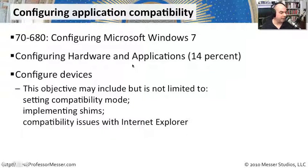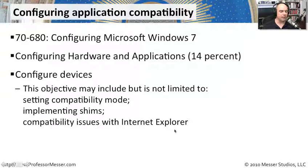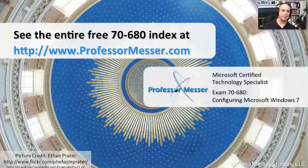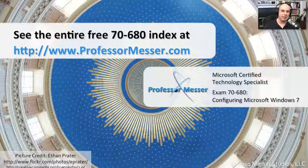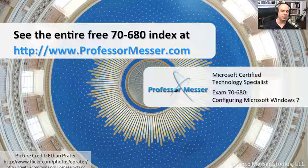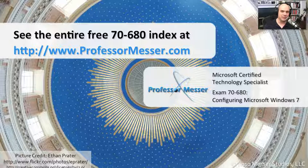We've looked at setting compatibility modes, implementing our own shims, and looking at the compatibility issues with Internet Explorer. If you'd like to see any more of our absolutely free Microsoft videos, you'd like to participate in our message boards, or send me a message, you can visit our website at professormesser.com.